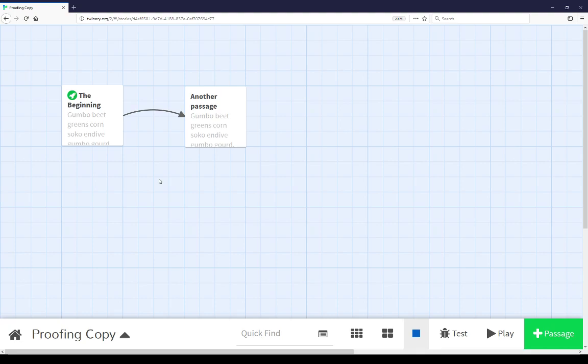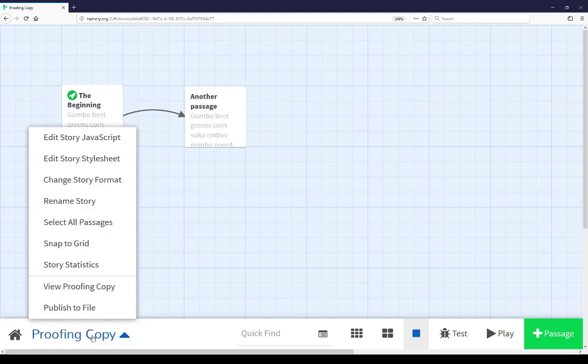The proofing copy can be accessed when looking at the story map view by going down to the story menu and choosing the second to last option, View Proofing Copy.